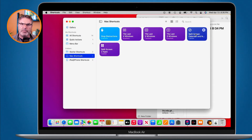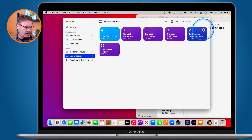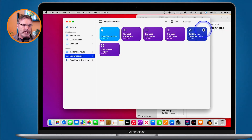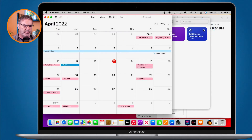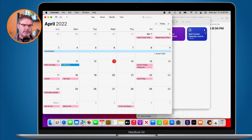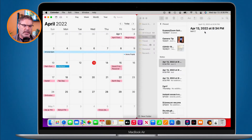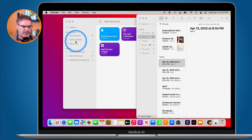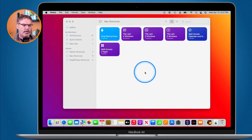I'm going to go to this 'Split-Screen Calendar and Notes'. When I run this shortcut, it's going to open up the Calendar app and the Notes app and put them side by side. I click the play button — there's my Calendar app, we can see it is working — and now we can see we have the Notes app, and they're side by side. I'm going to hide these.